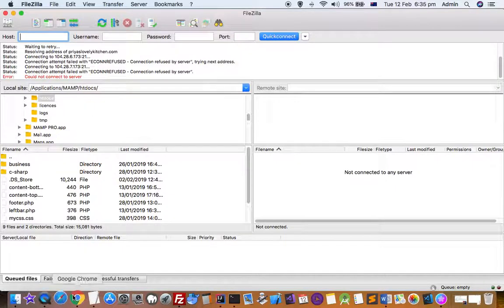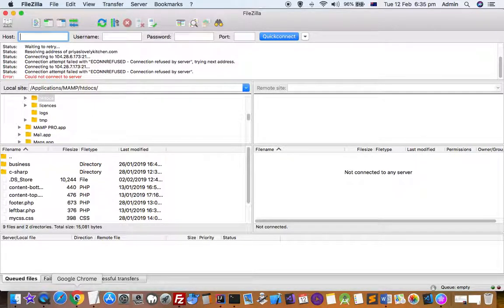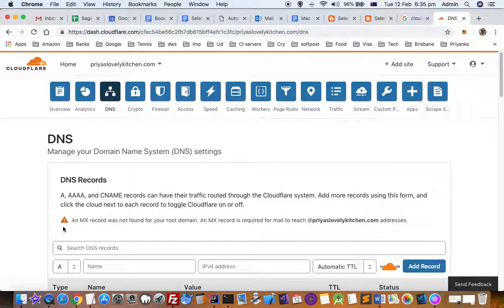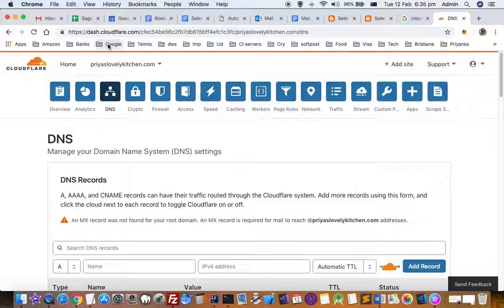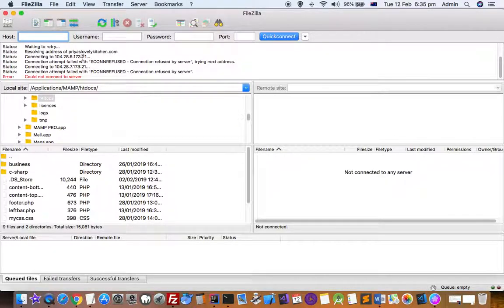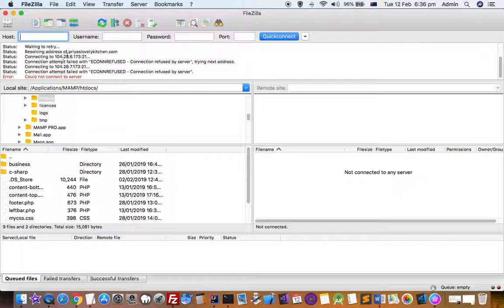I use Cloudflare for my website, and what Cloudflare does is hide the actual IP address of the host where my website is stored. You can see that the IP address of this website is 104.28.6.173 - that's the public IP address. But for the FTP server, it needs the actual IP address of the host.